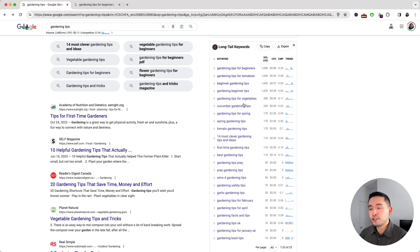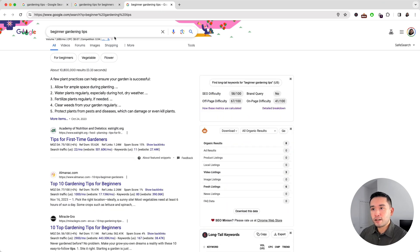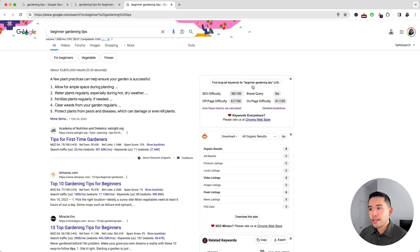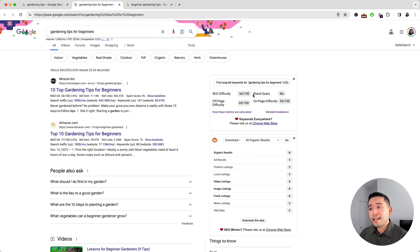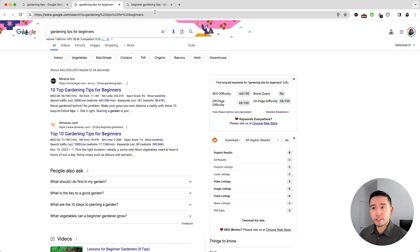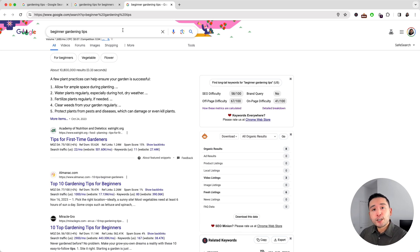'Beginner gardening tips', so I'm going to open up the search results for this long tail keyword. And the SEO difficulty is 58, so that is less than the 64 SEO difficulty for the first long tail keyword. This is in the 50s range, so this might be a good long tail keyword that we can potentially rank for.